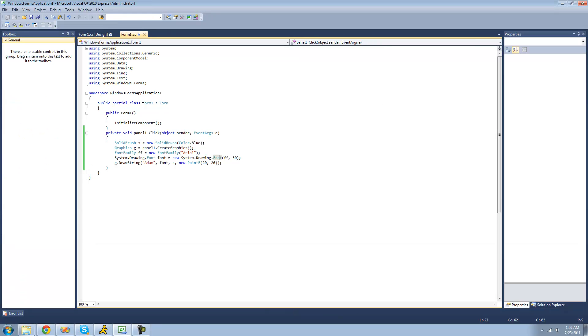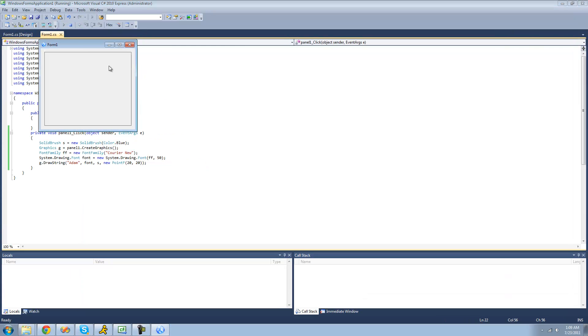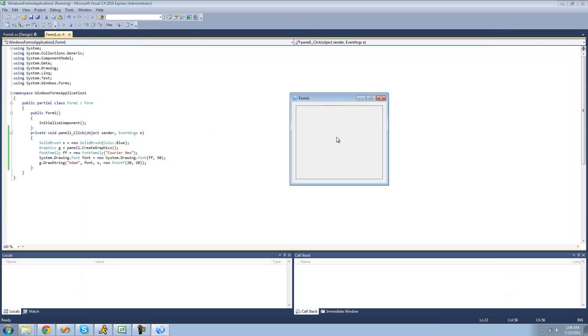There you go. And we can change the font style. So if we wanted to make it another font like Courier New. Or Courier New. I guess that's how you pronounce it. All right. So now when you debug and click, we should see Adam in Courier New font. Yep.